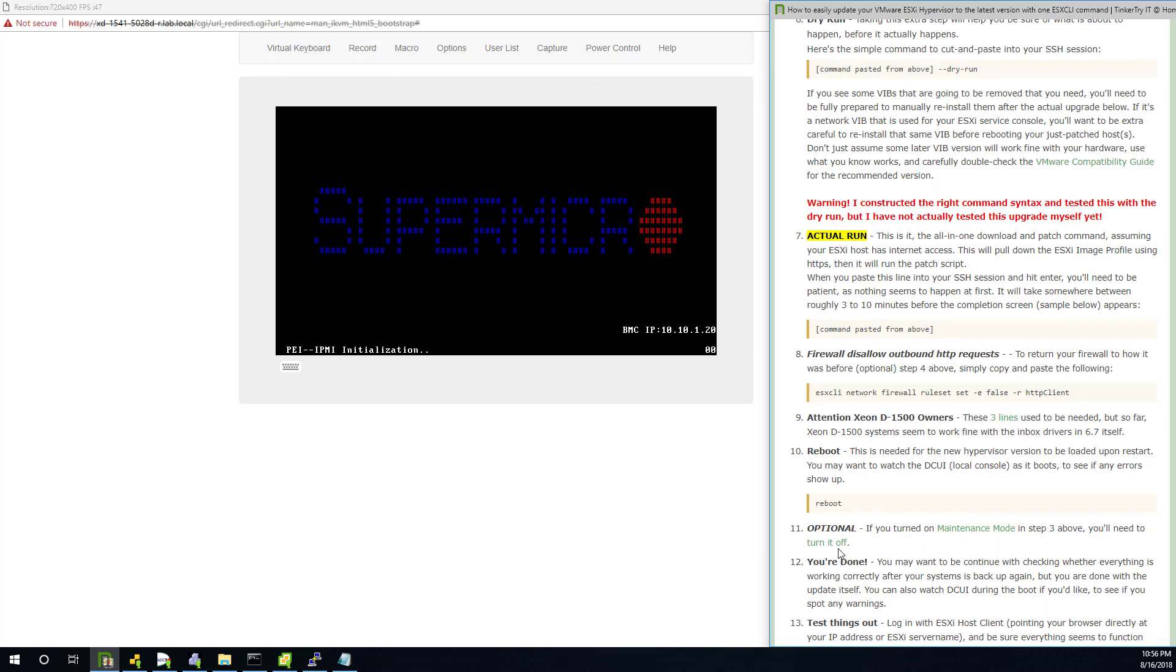Now, after this reboot, it's going to be in maintenance mode. So that's going to be step 11. Take it out of maintenance mode. And then I say, hey, go ahead and check if everything's working correctly. So in my case, in this particular server, yeah, I've done this before. A new install of 6.7 works great. So it is an upgrade.